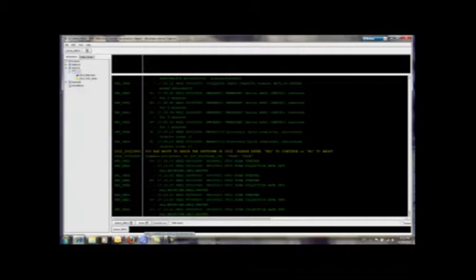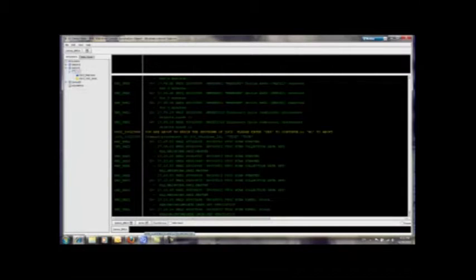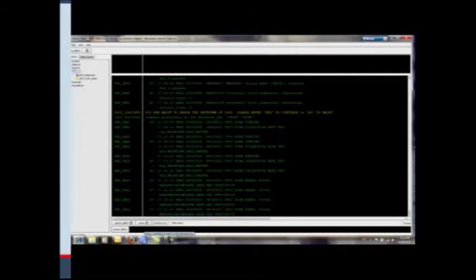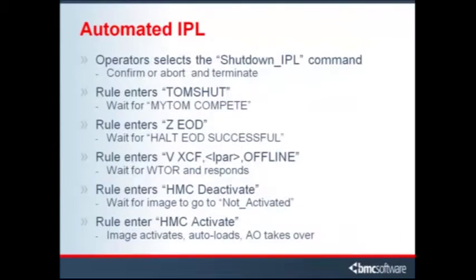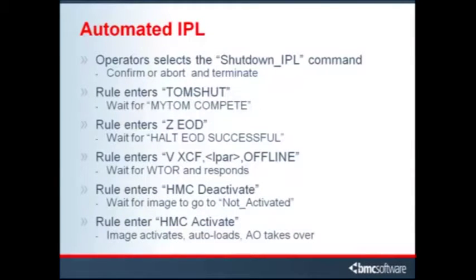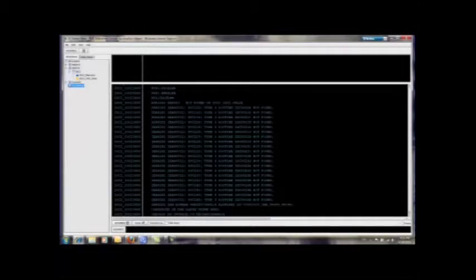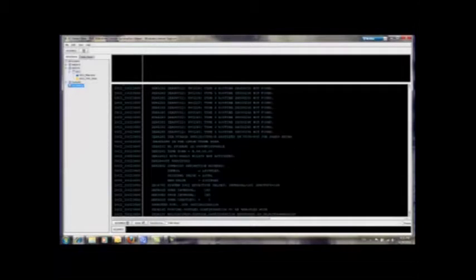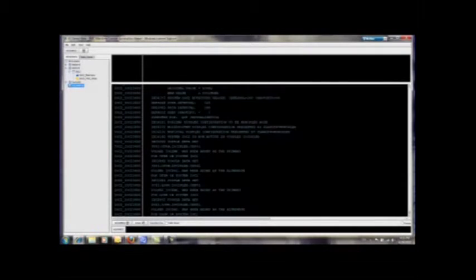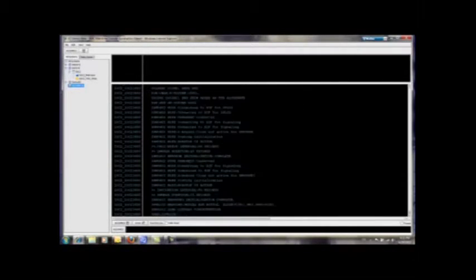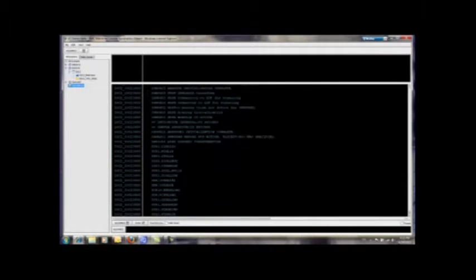The automated rules take over and as before, AOTOM is invoked to manage the shutdown process. Here is a list of the actions that the rules perform automatically as the system shuts down and restarts. And if a NIP time error did occur, the operator would simply just scroll back through the past NIP messages, find the cause of the error, correct the problem, and reissue the shutdown IPL command.